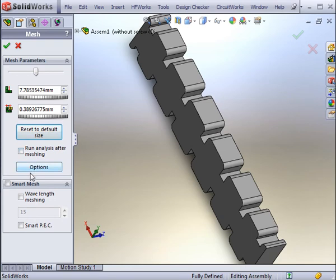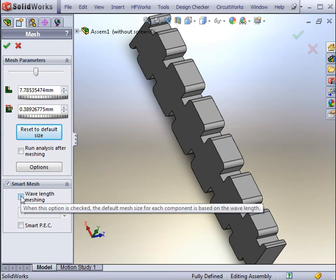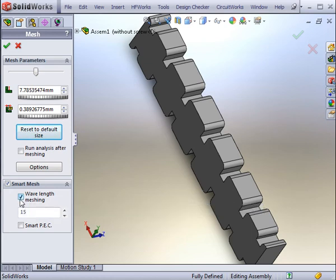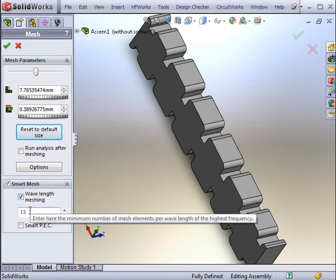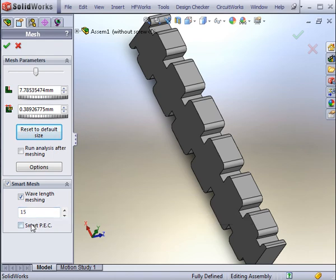You can also bypass entering the global size and use the Smart Mesh options. These options include Wavelength Meshing and Smart PEC. In Wavelength Meshing, you can enter a certain number of elements per wavelength. Another option to add is the Smart Perfect Electric Conductor Mesher. This can be used to omit the meshing of any metallic parts to take advantage of the skin depth effect.